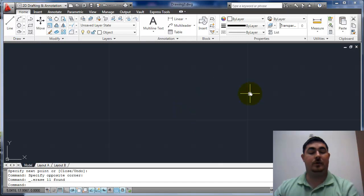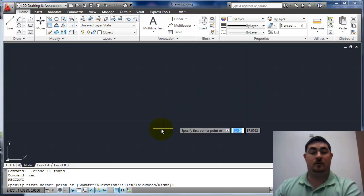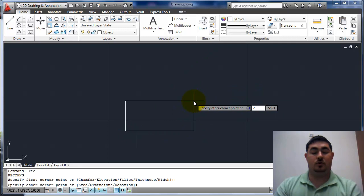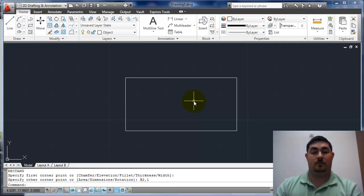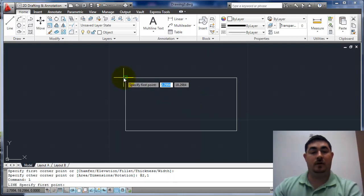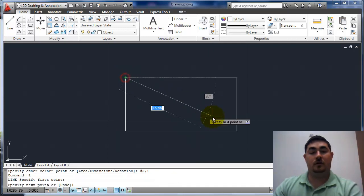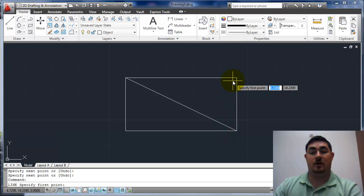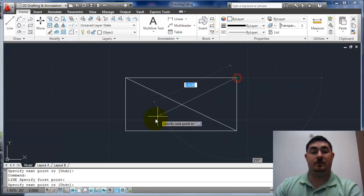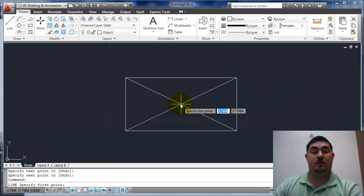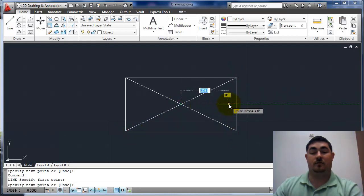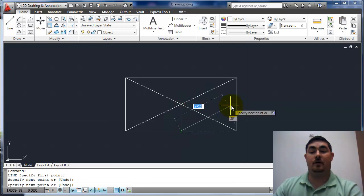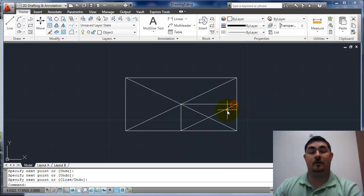I could also do it with a rectangle, two comma one and use more of just my basic osnaps. Go from there straight out, go from there straight down and now connect it.